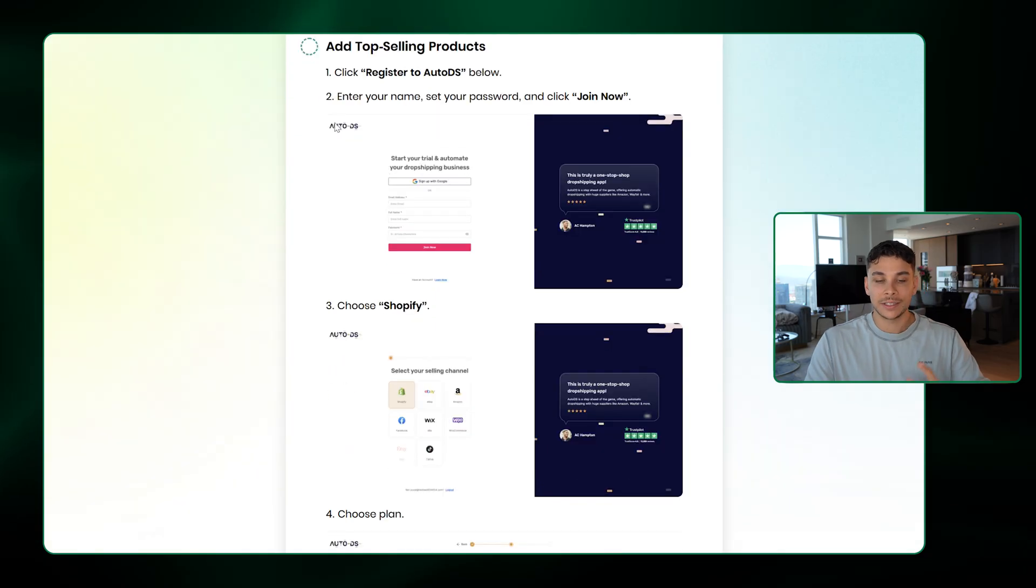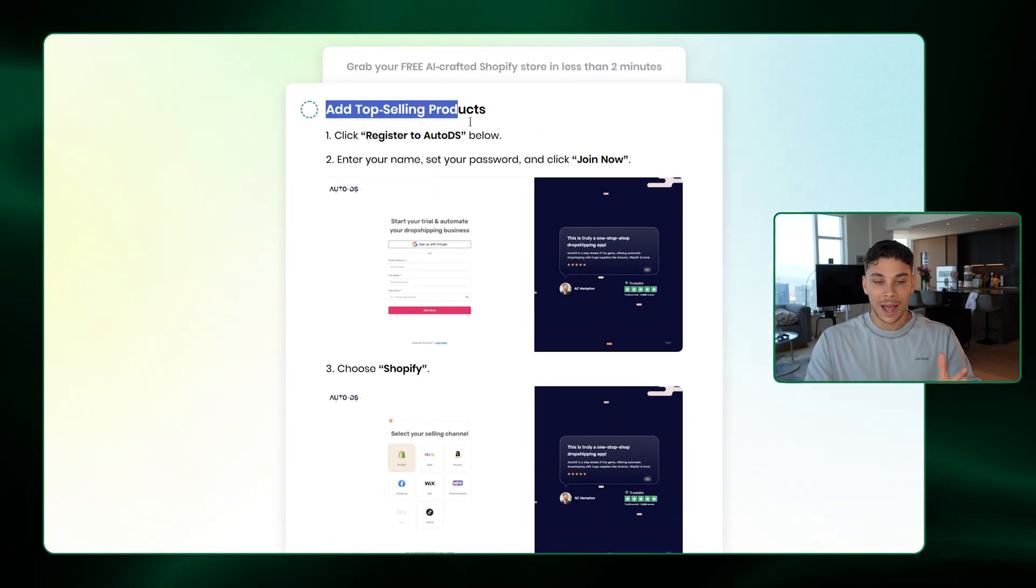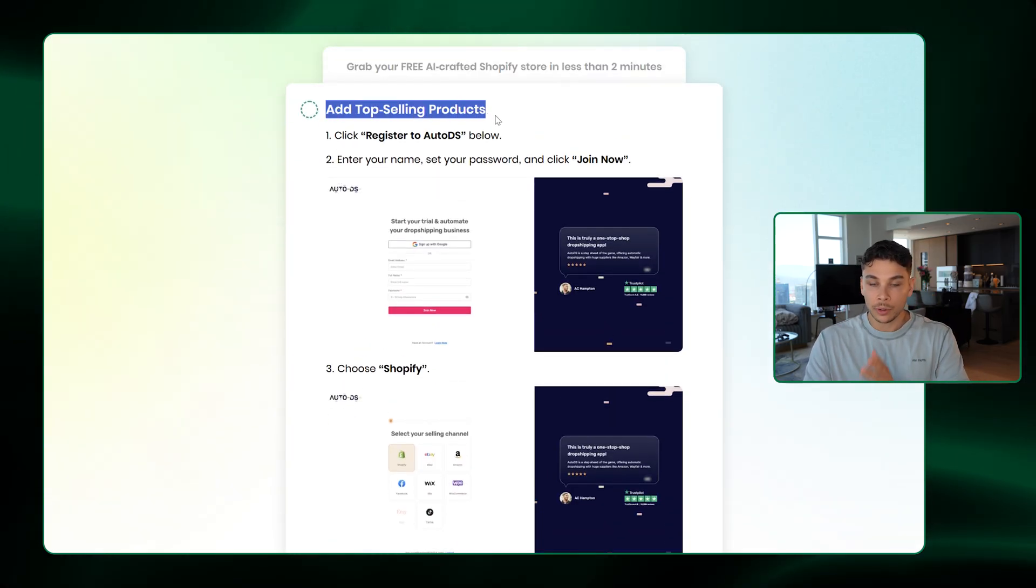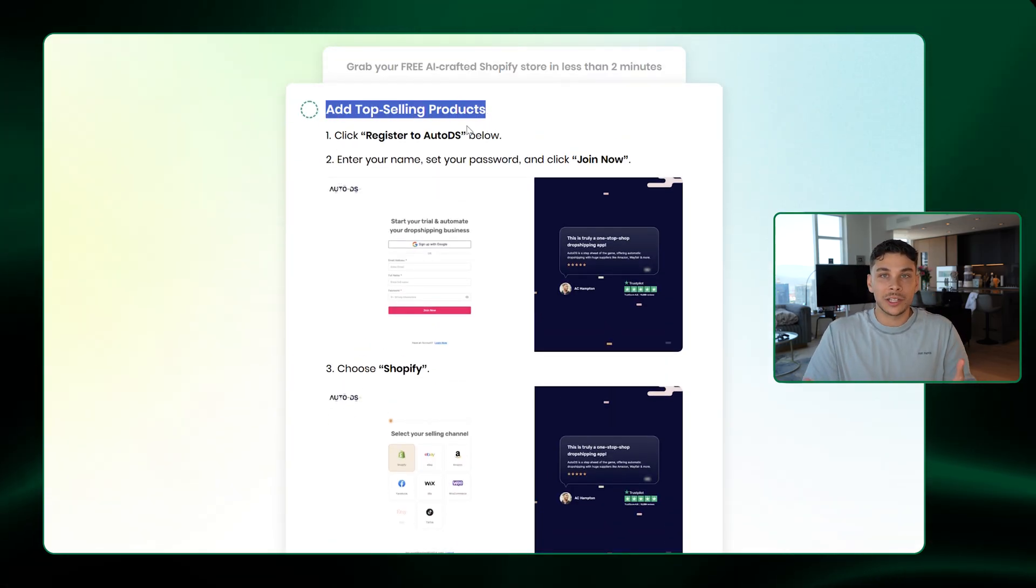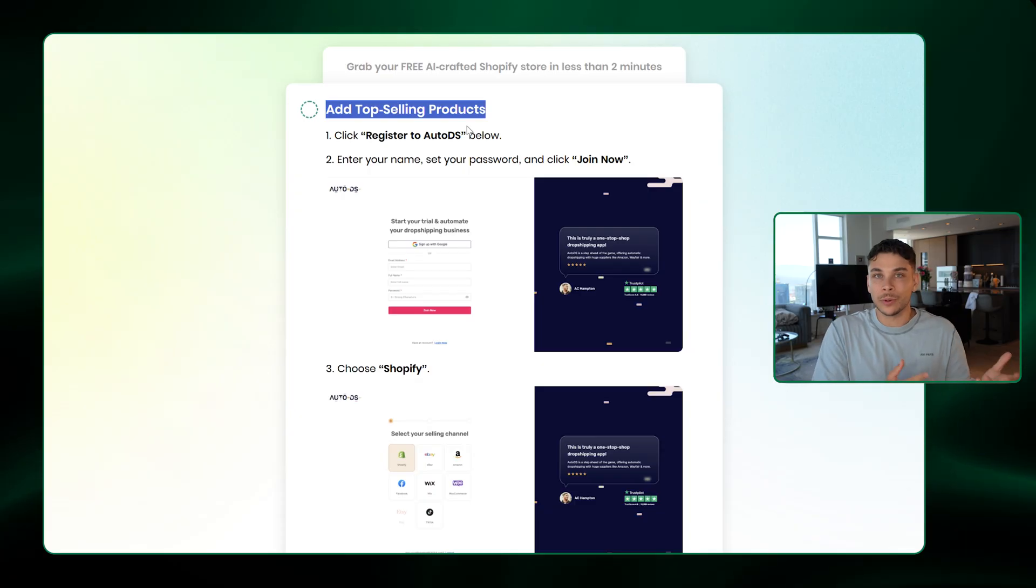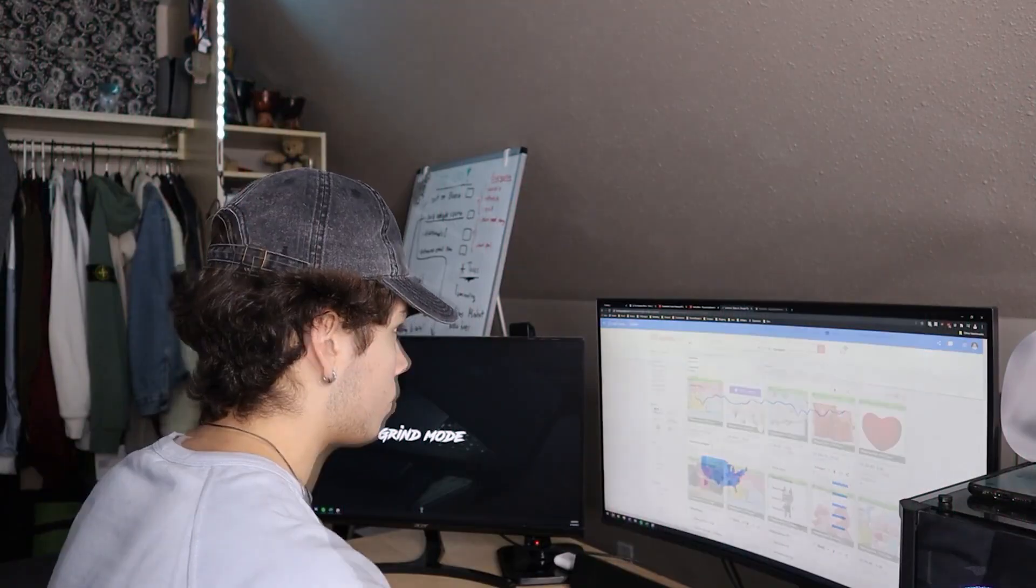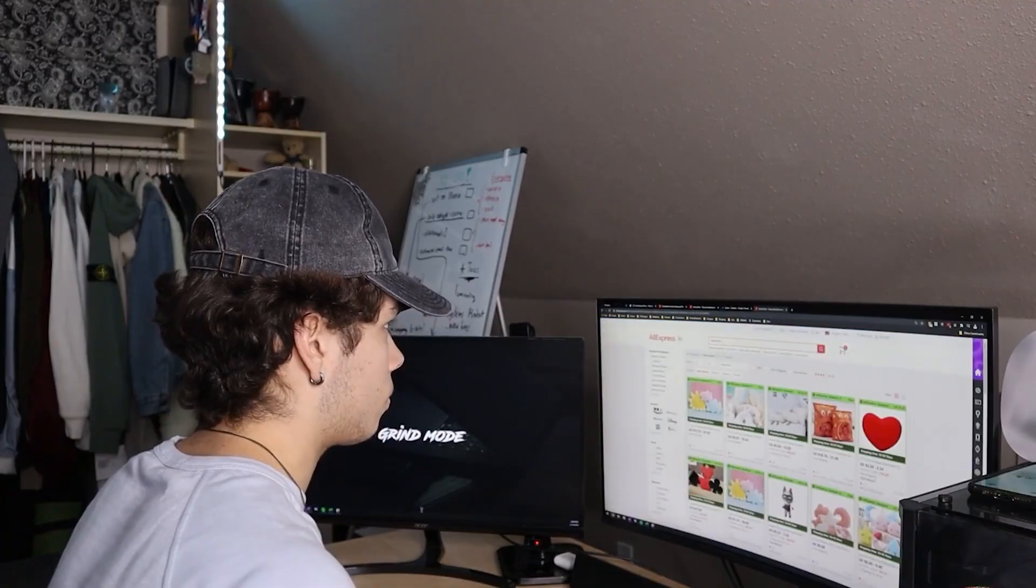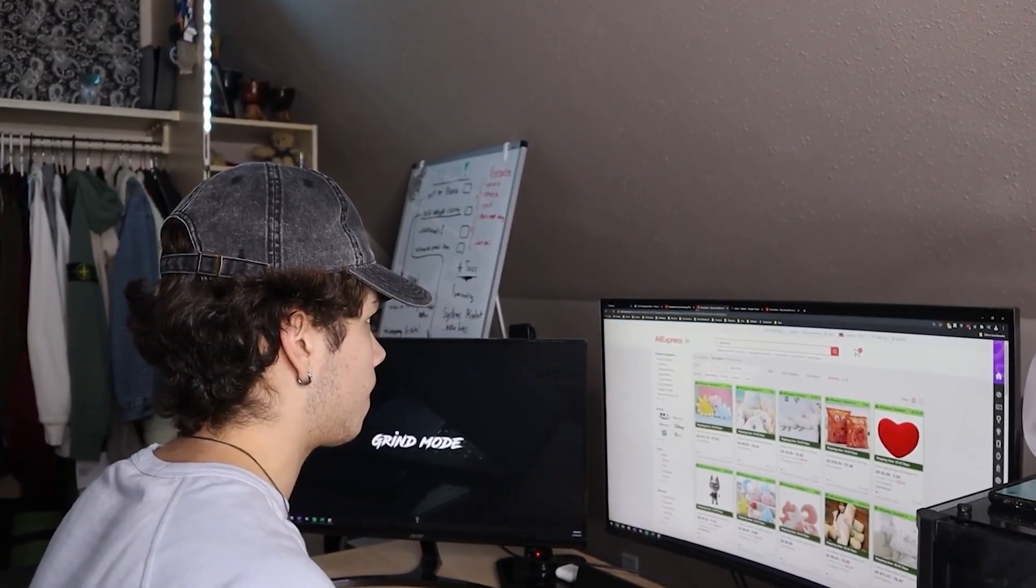Now that the store is done, it's going to take us to our next step, which is to add the top selling products and actually have a place to fulfill them when somebody makes an order. Now this part is super important because without AutoDS, you're going to have no idea what to do when somebody actually places an order on your store. And if you're wondering what AutoDS is, they've completely revolutionized the dropshipping game. You see, back when I first started, the biggest issue with dropshipping is that you're selling cheap, fake, scammy,